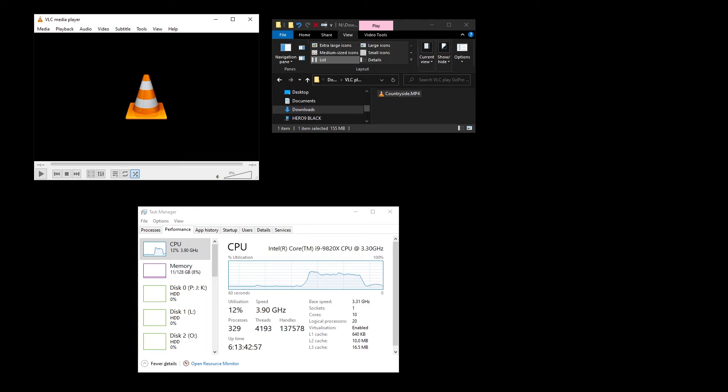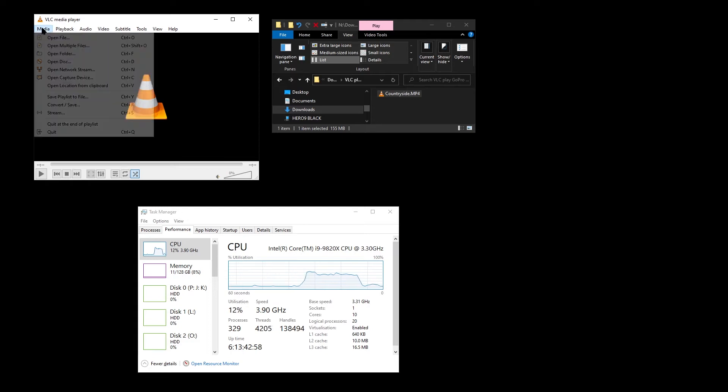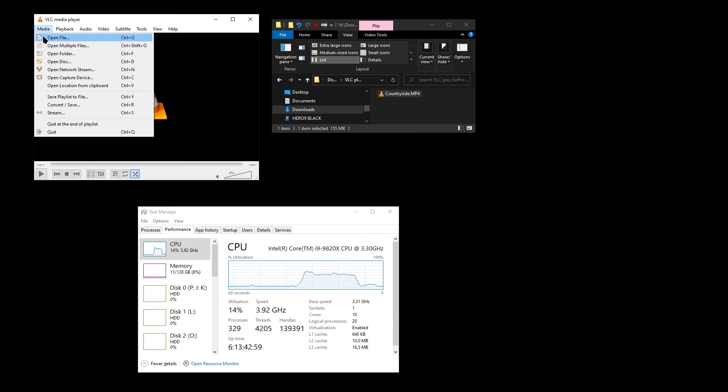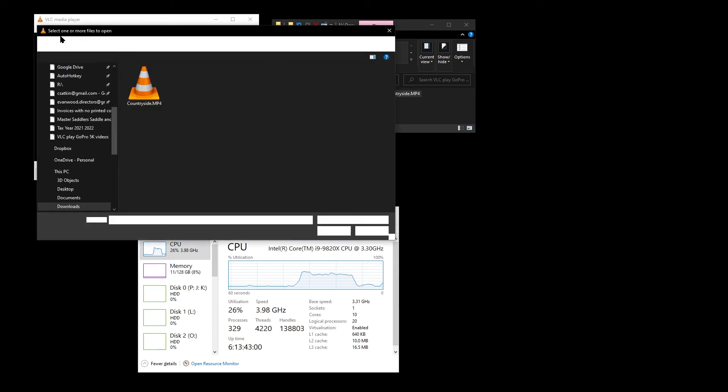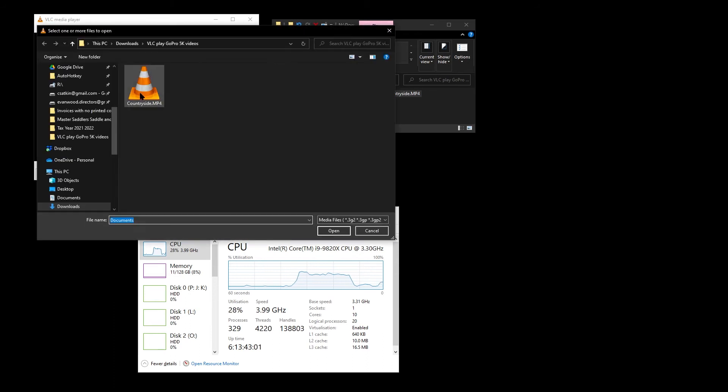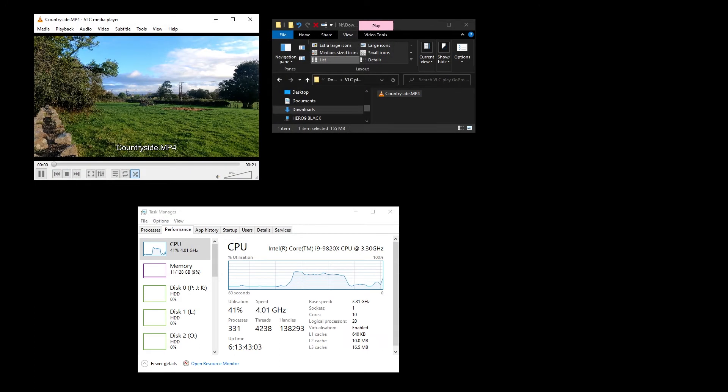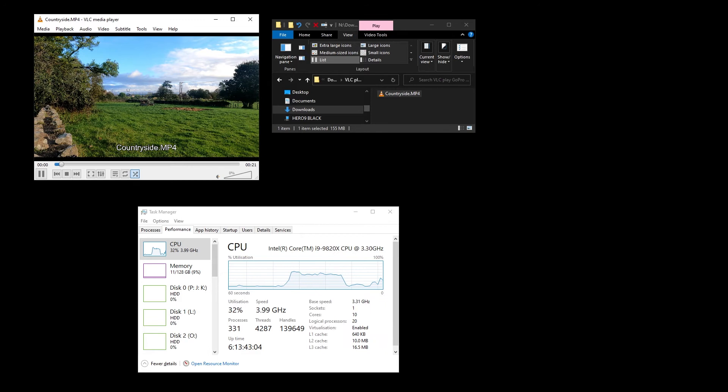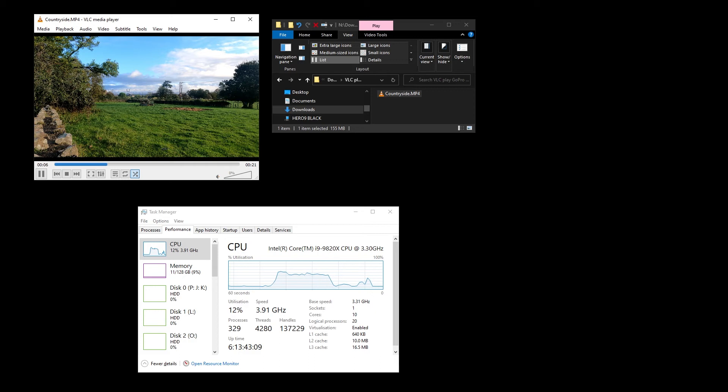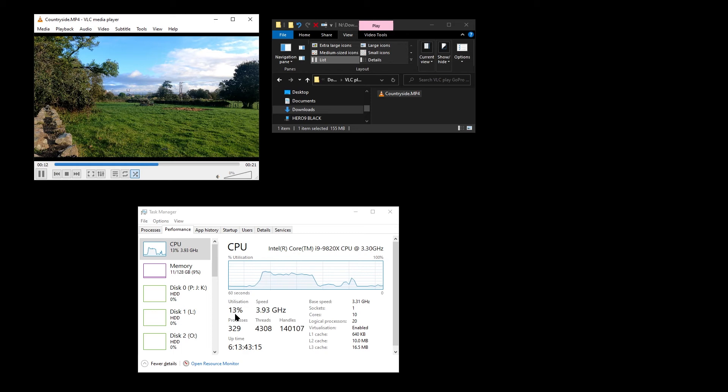I'm not quite sure why that is, because hardware accelerated decoding is still disabled. I've not changed anything in the preferences.